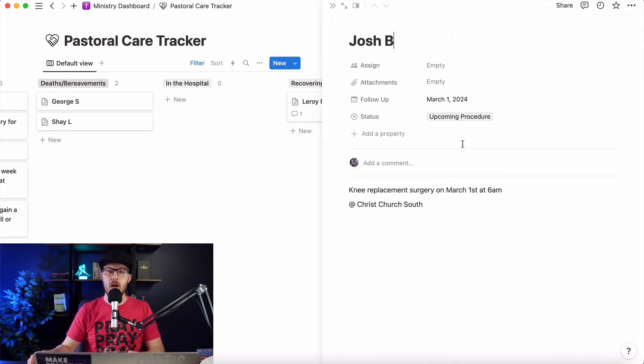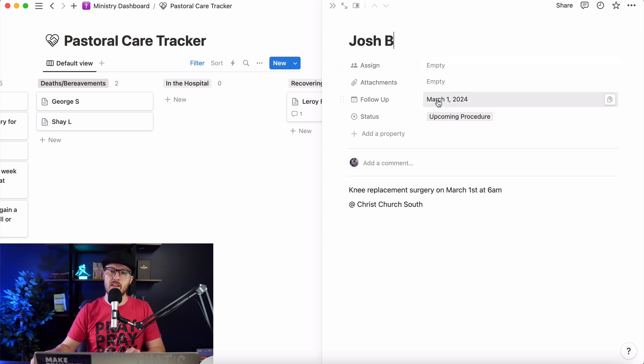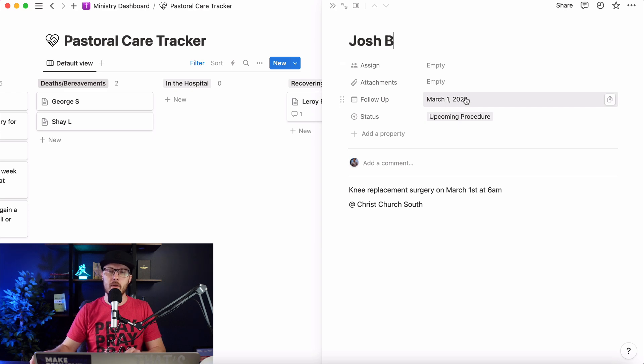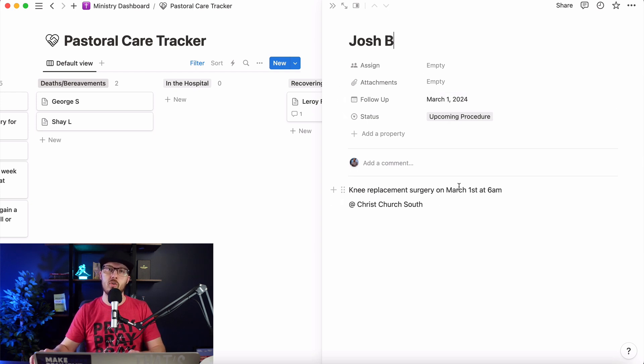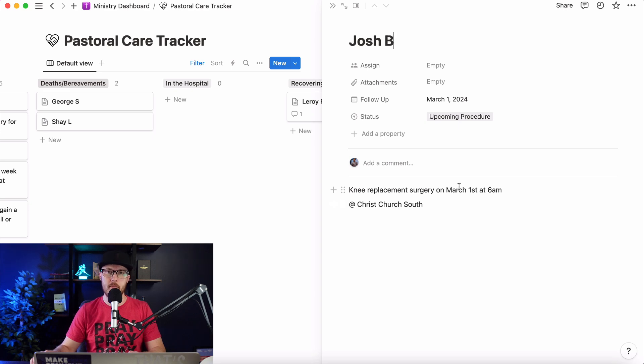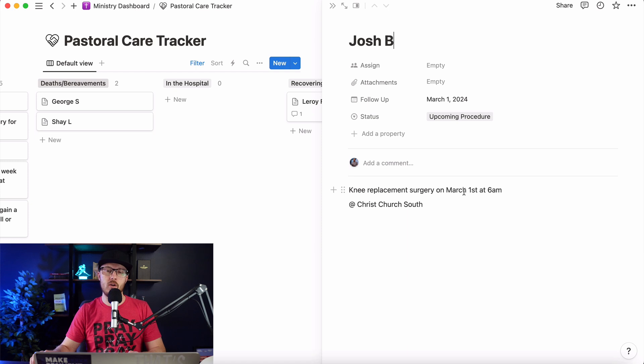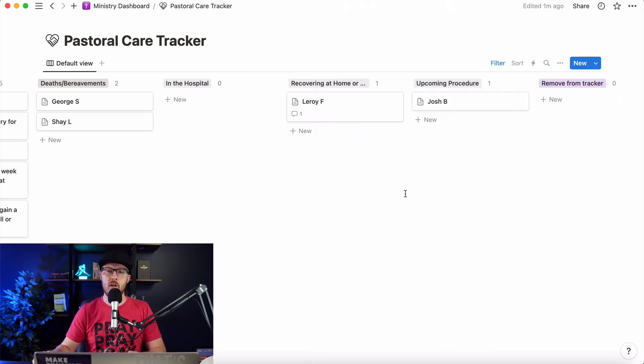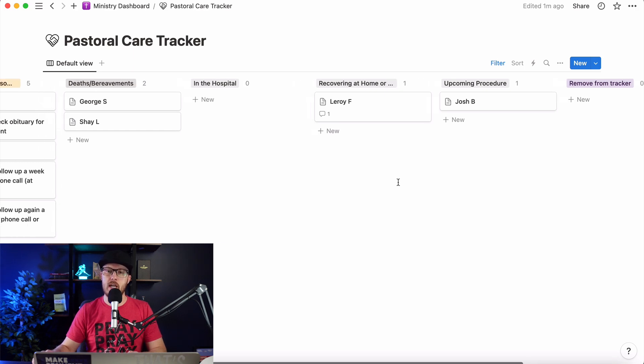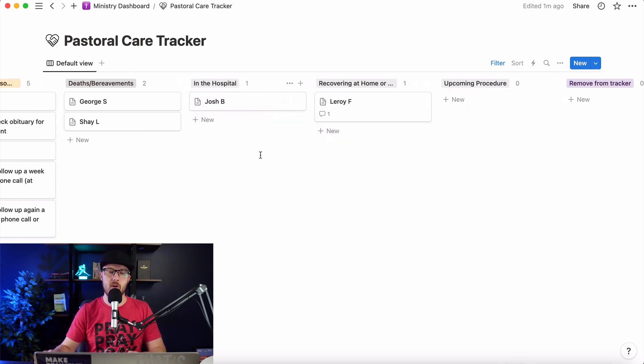So we go in here, Josh B. He's having knee replacement surgery on March 1st at 6 a.m. So now we know that he's having surgery. So we can set the date for our follow-up just as the date of the surgery, and it's at Christ Church South. Okay, so Notion will notify me of that. Obviously, we can also use our calendar, which I would recommend doing that. Notion actually just came out with a calendar app, so maybe I need to do a video on that here soon. But this is a great way to just make sure that we are staying on top of things.